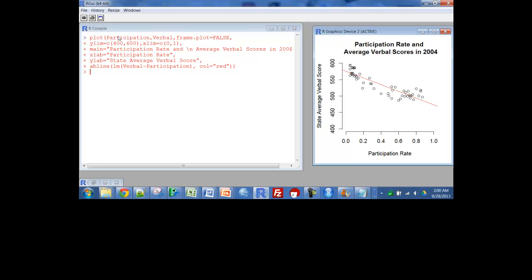And what you'll see in my code is I have plot participation comma verbal. If I had just closed the parenthesis right then, I would have had just a basic scatter plot. Then I put frame.plot equals false. I didn't want a frame around my plot. Then I put the main title, the label for the x axis, the label for the y axis.